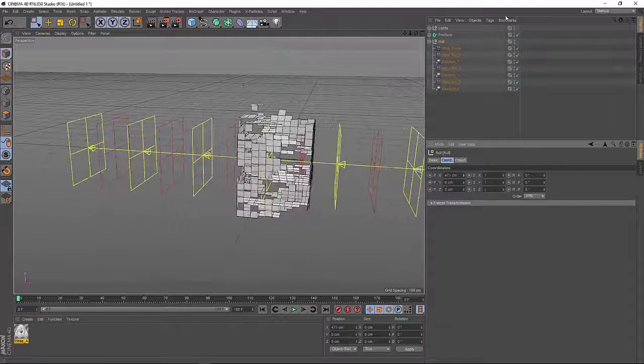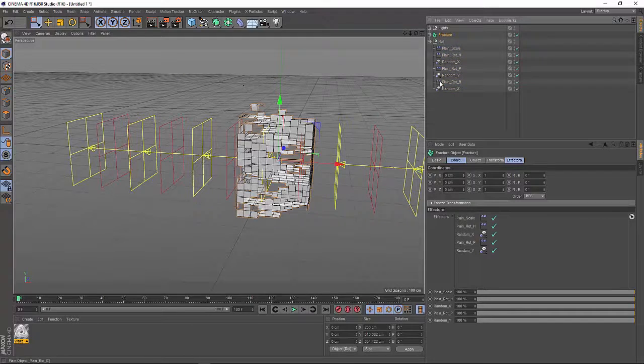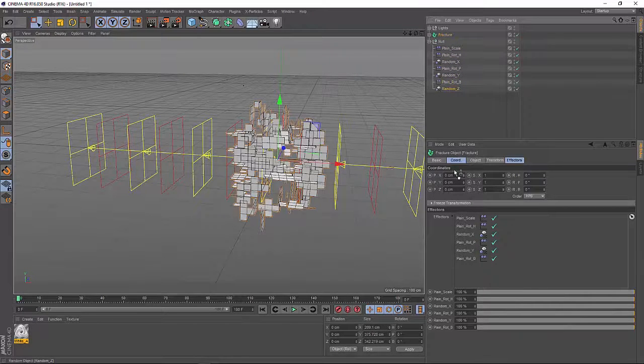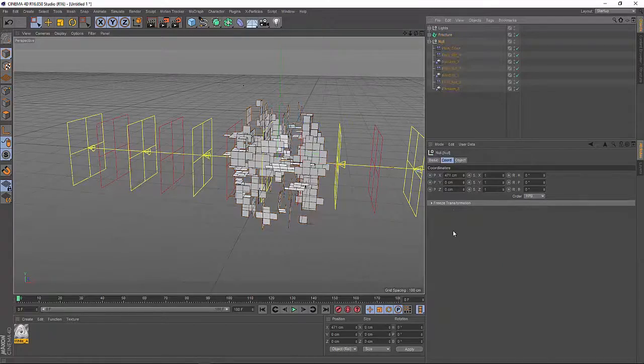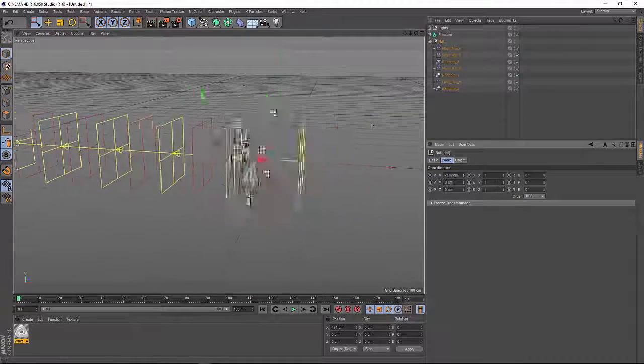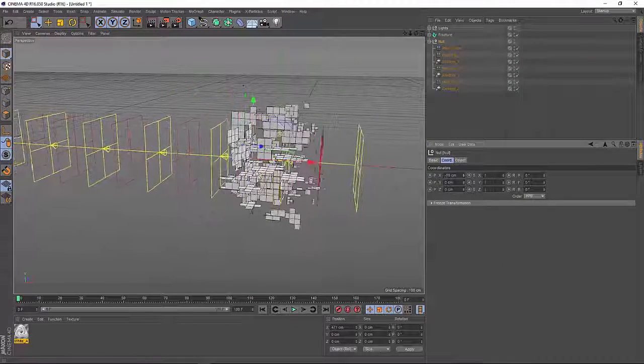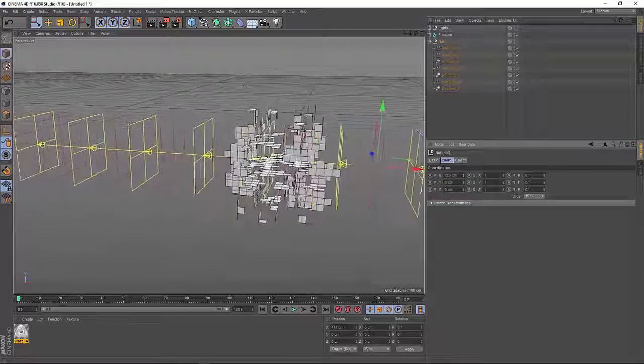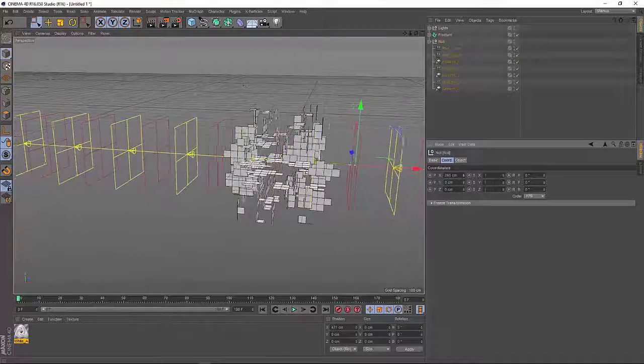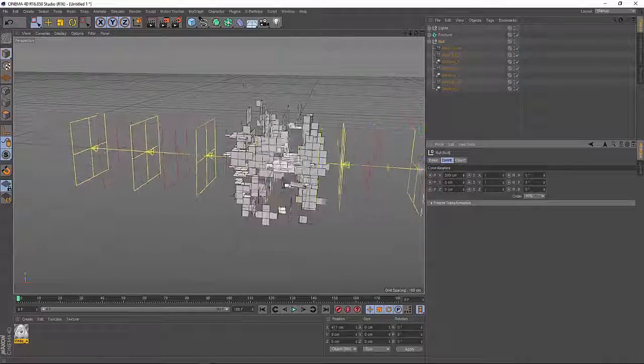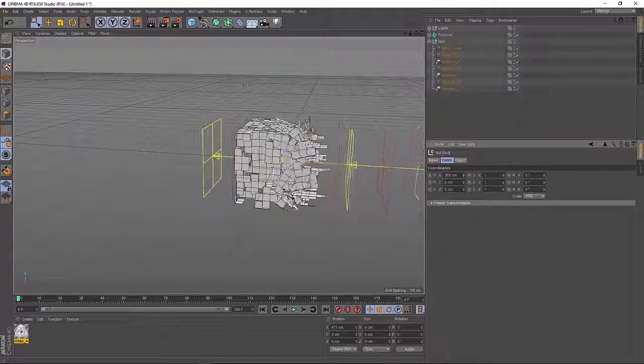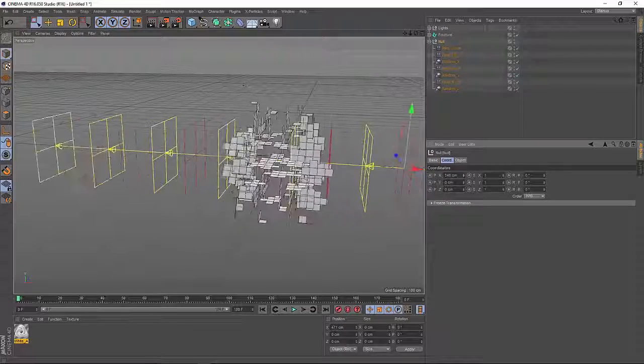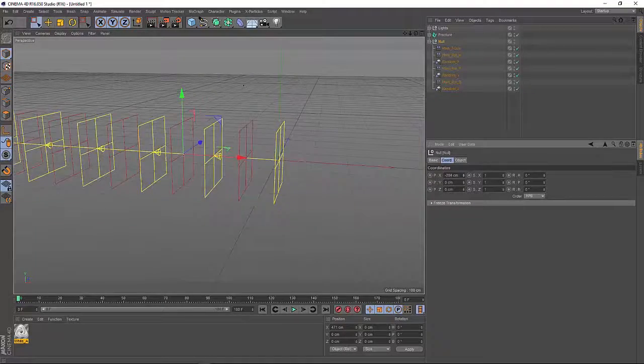And still I forgot to add my last effectors to the list. So let's move the null object once again. So it's scaling, rotating, moving. Cool. That's what I want.